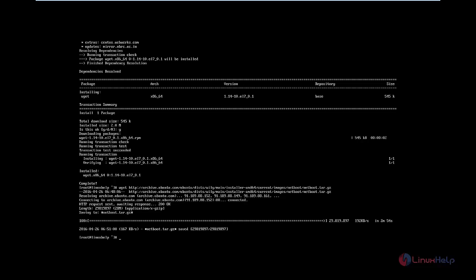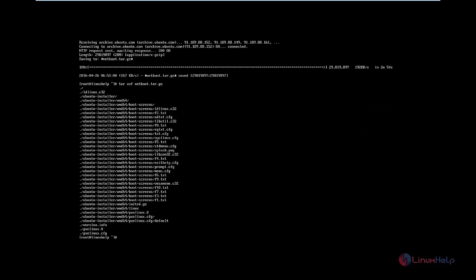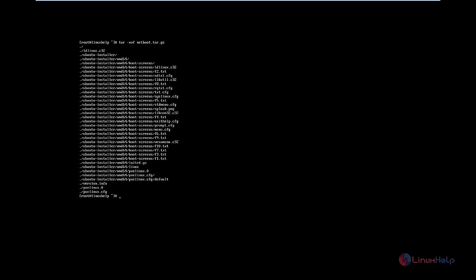Now we need to extract the package using the tar command: tar xvf netboot.tar.gz. Now the files are extracted. After extracting, you need to copy the ubuntu-installer directory to the /var/lib/tftpboot directory. The command is: cp -rf ubuntu-installer/amd64 /var/lib/tftpboot/